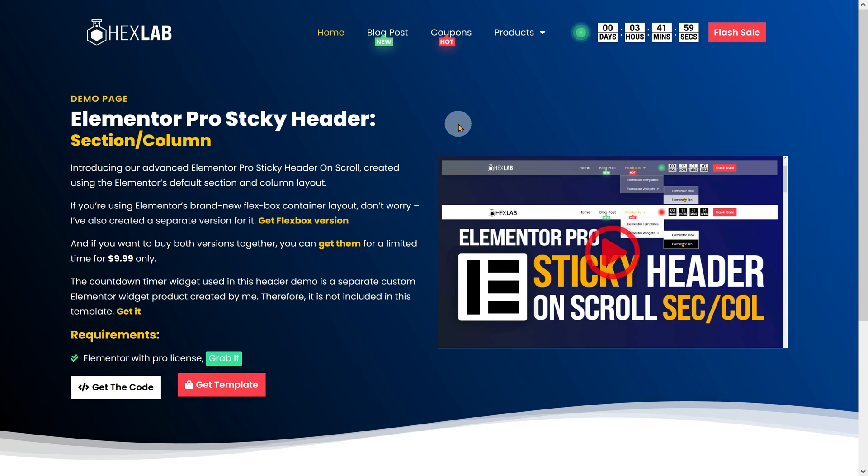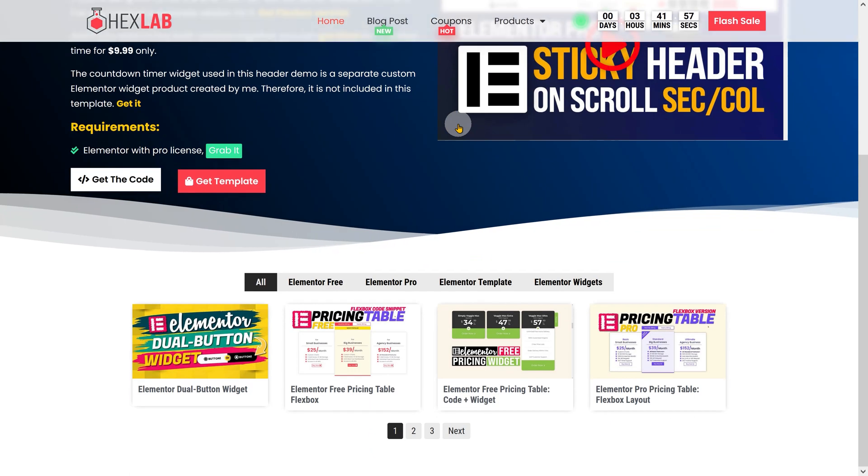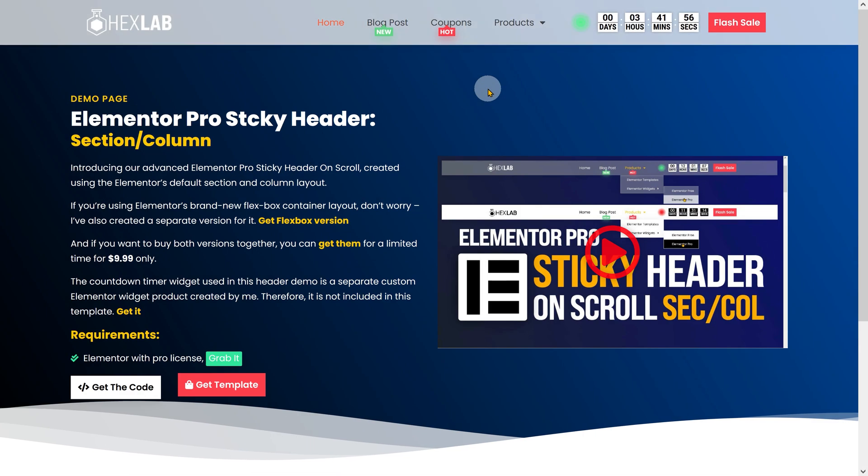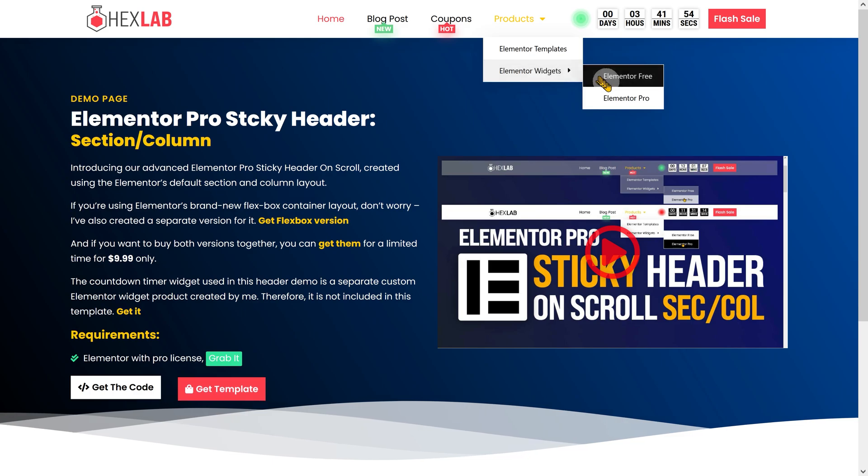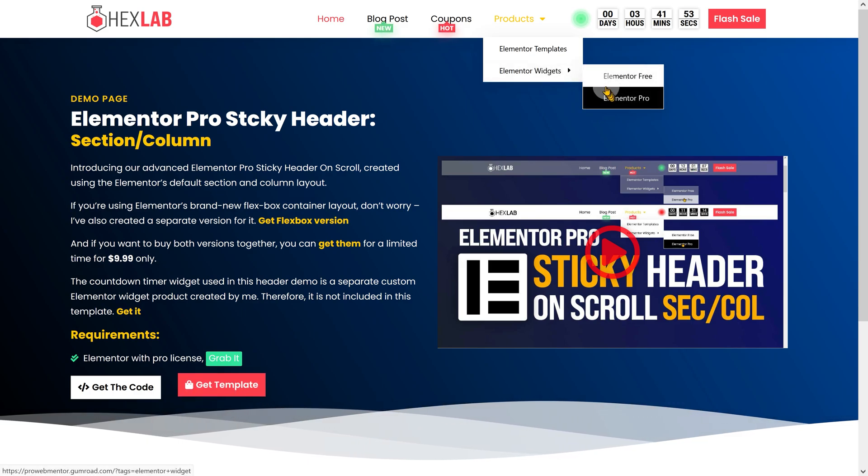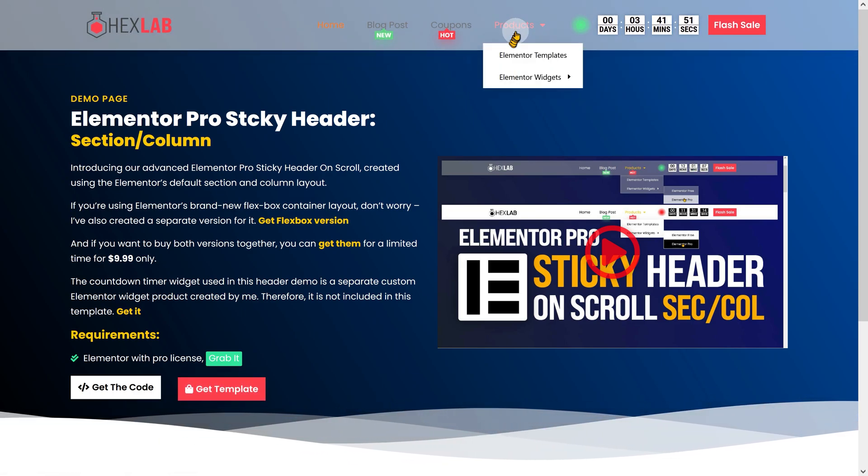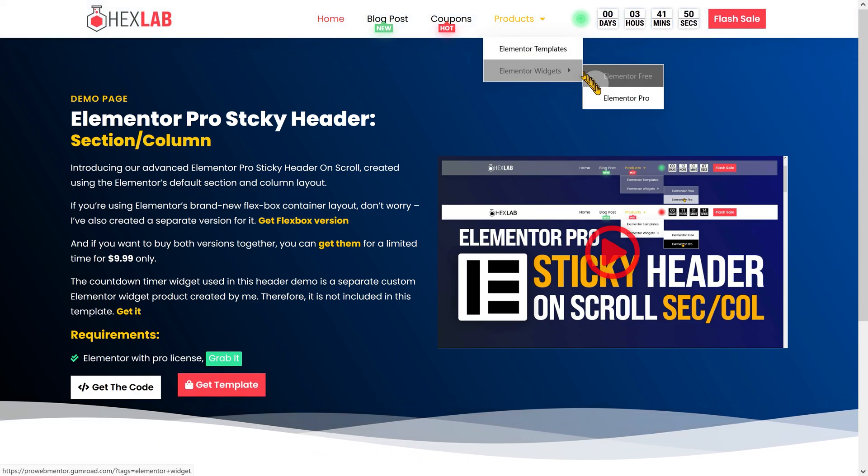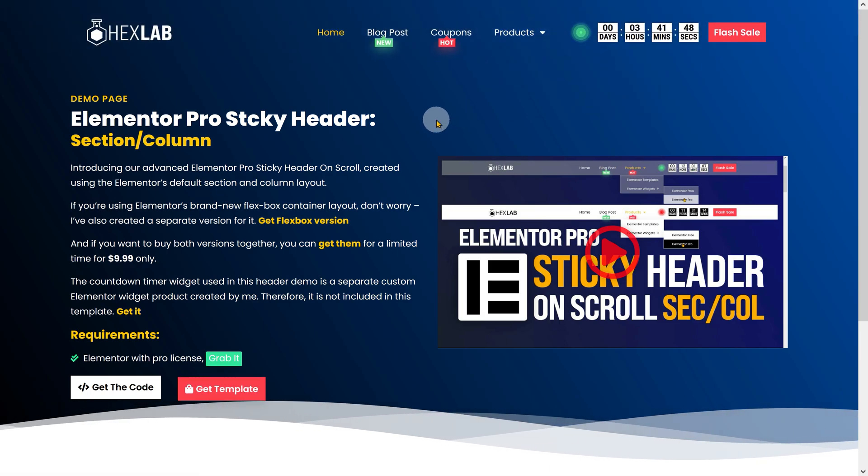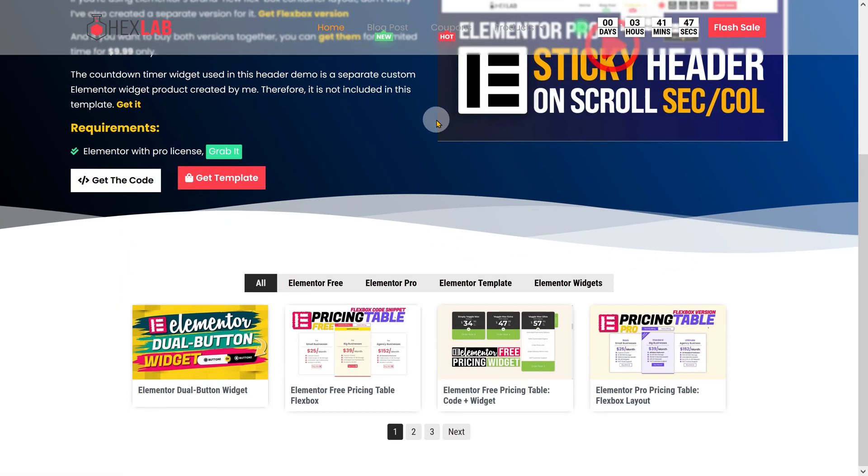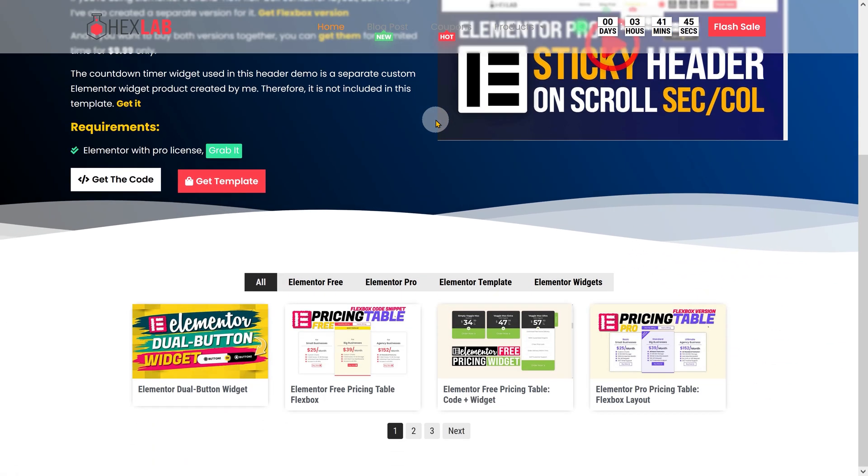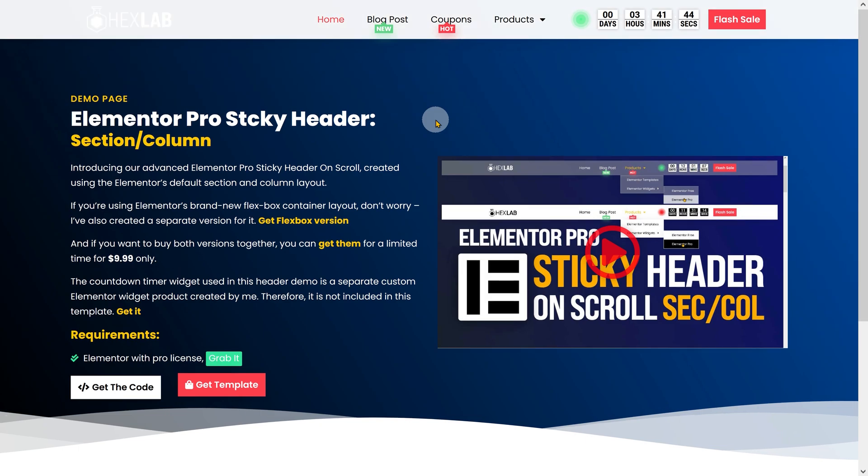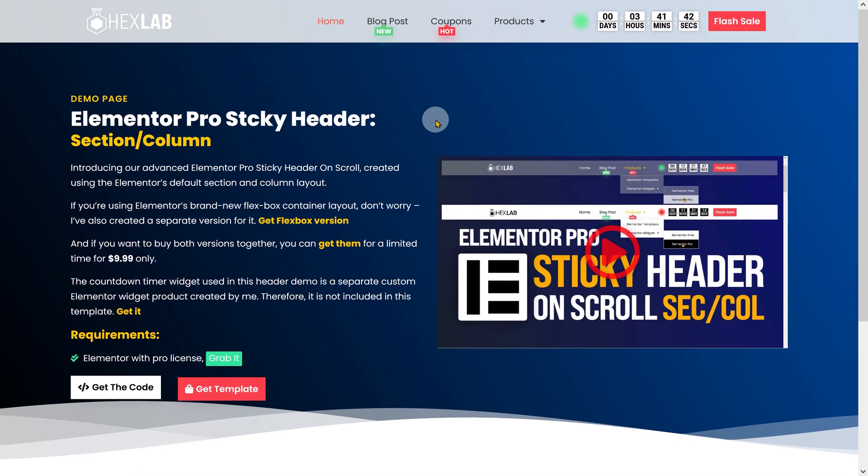In the first variation, when the user scrolls or hovers over a menu item that has a submenu, the transparent header background will smoothly transition into a solid-colored background with a shadow effect. This animation aims to enhance the visual experience and provide a seamless navigation experience.